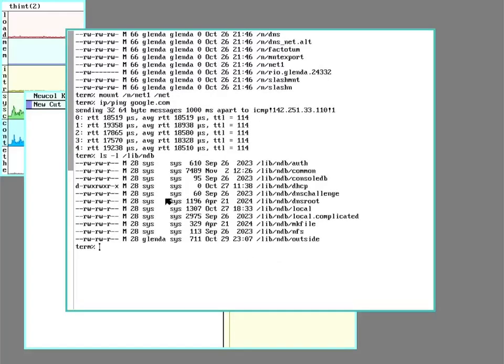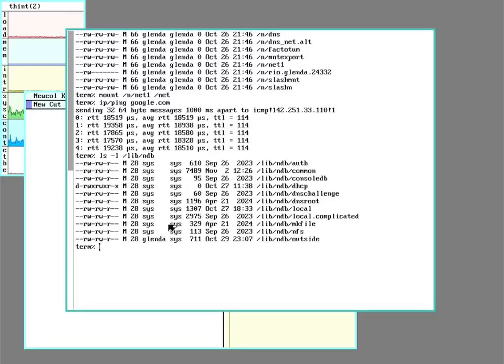I can see that the files are mostly owned by sys or Glenda and they're in group sys. And those are the only ones who have access to write to those files. Other people can just read them.